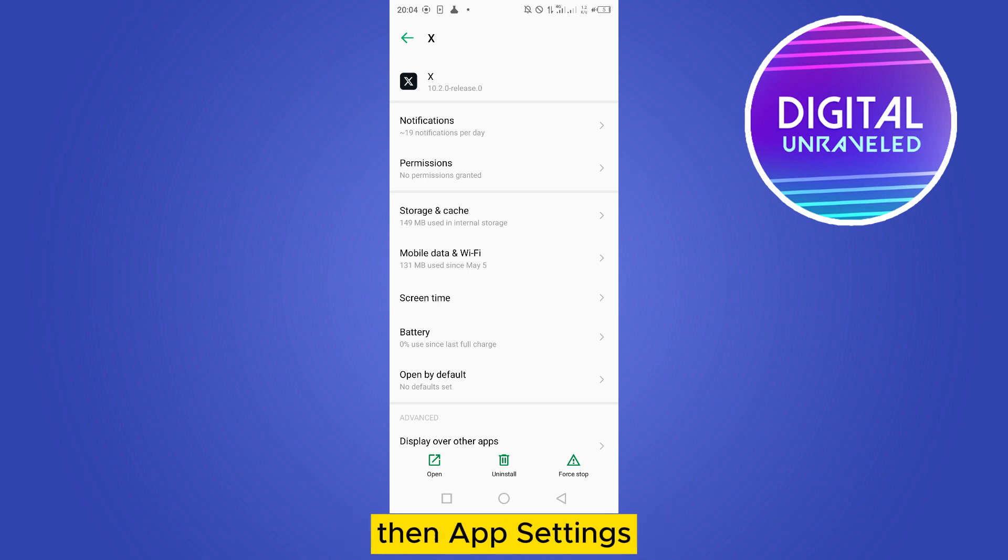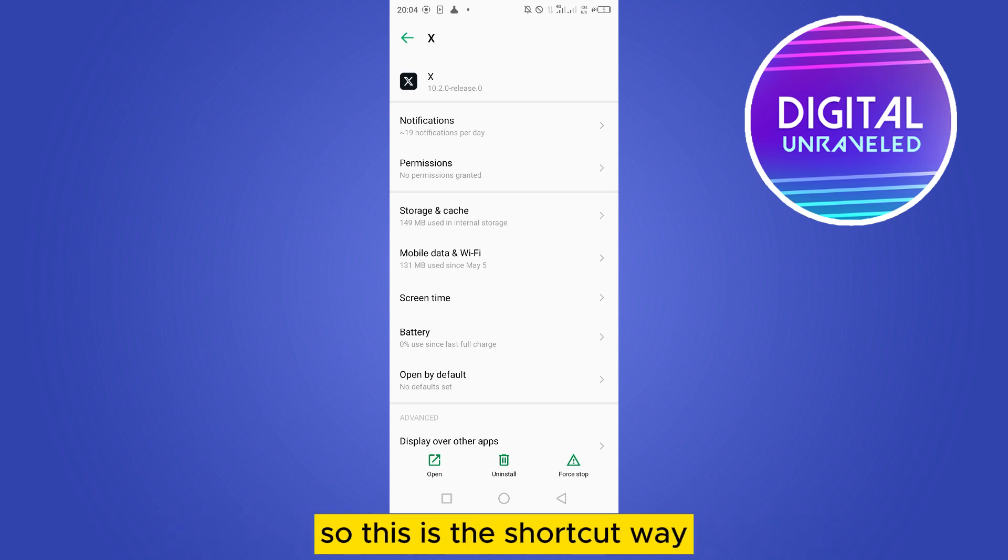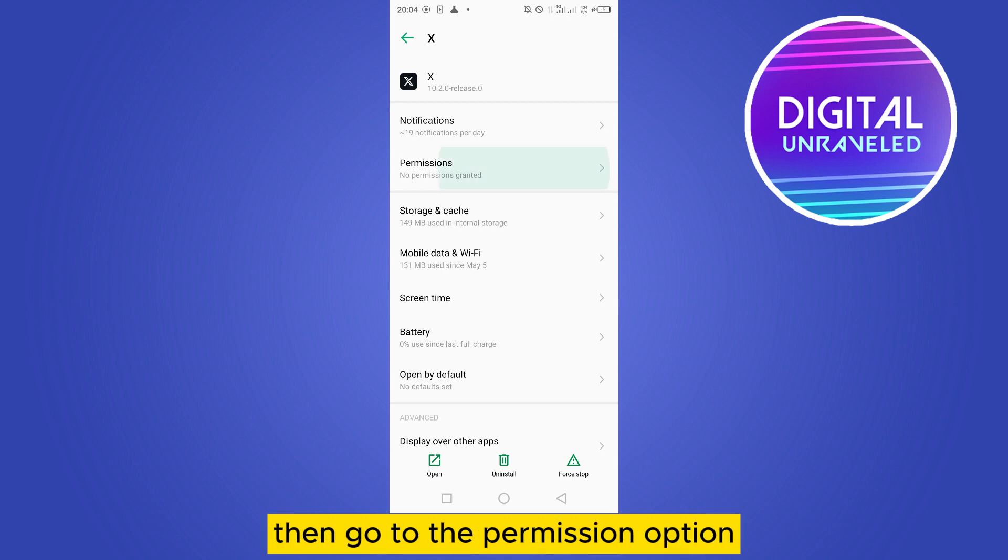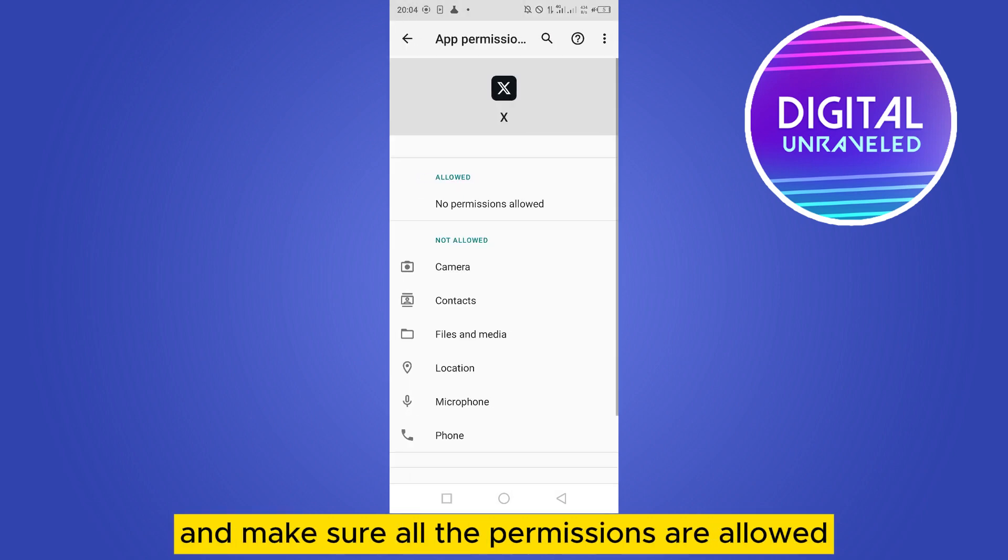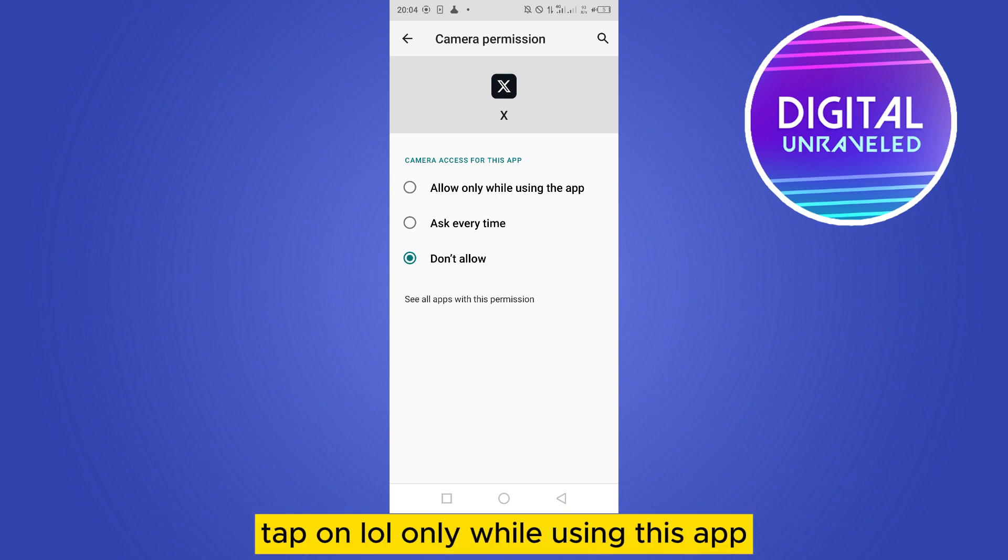then App Settings, then go to the X or Twitter application. This is the shortcut way. Then go to the Permission option and make sure all the permissions are allowed, like Camera - tap on Allow Only While